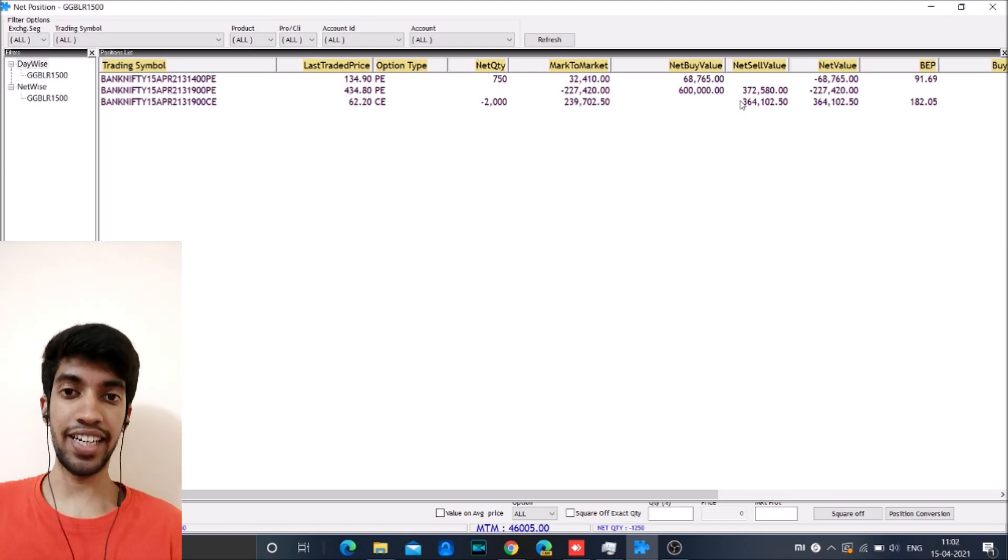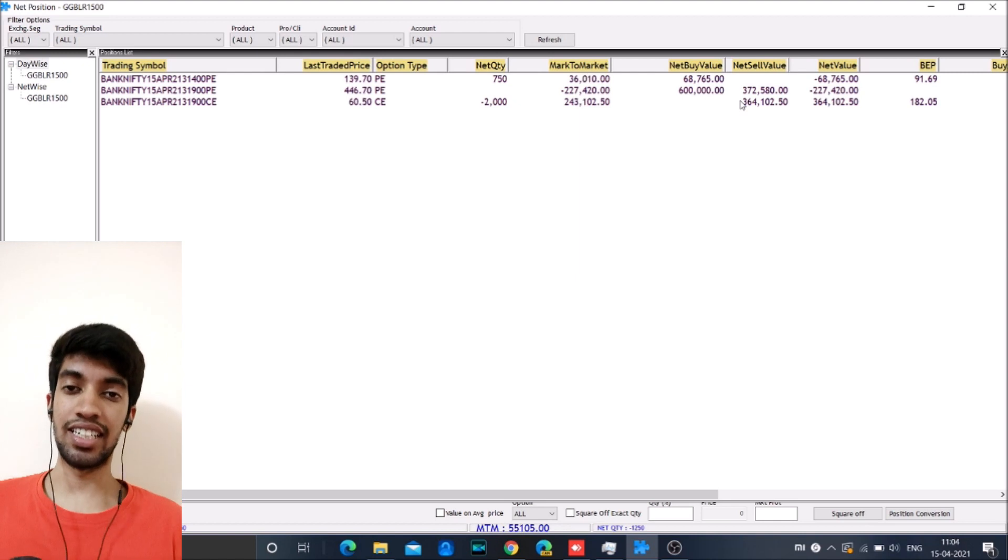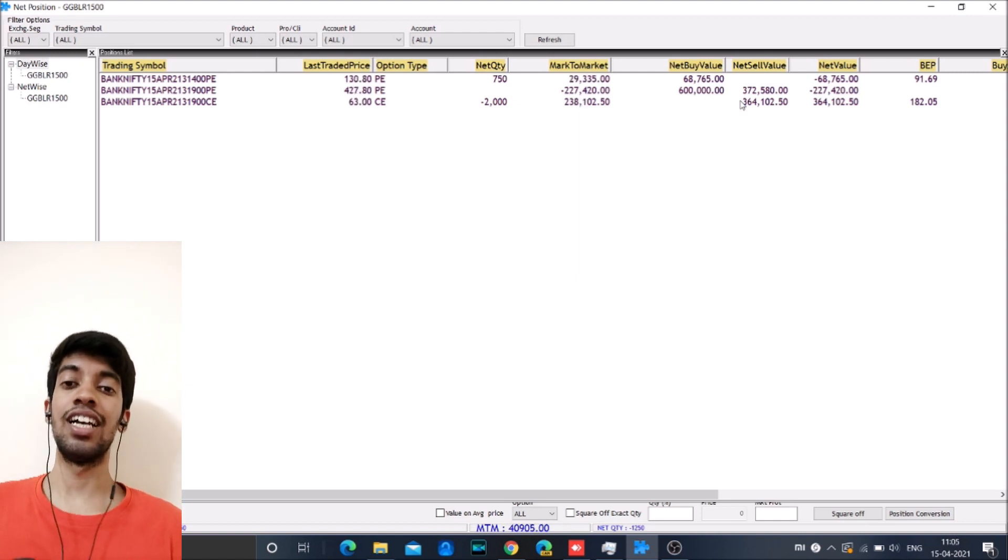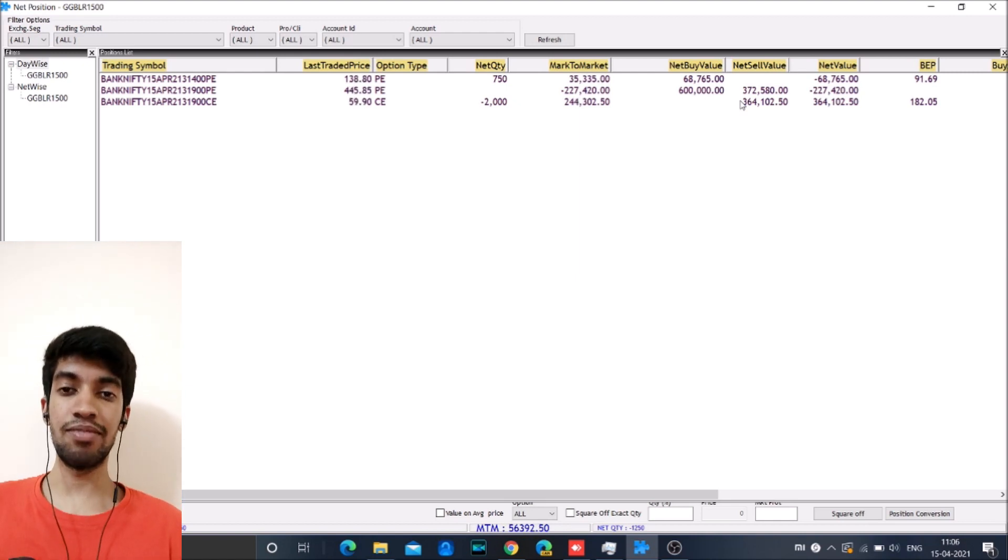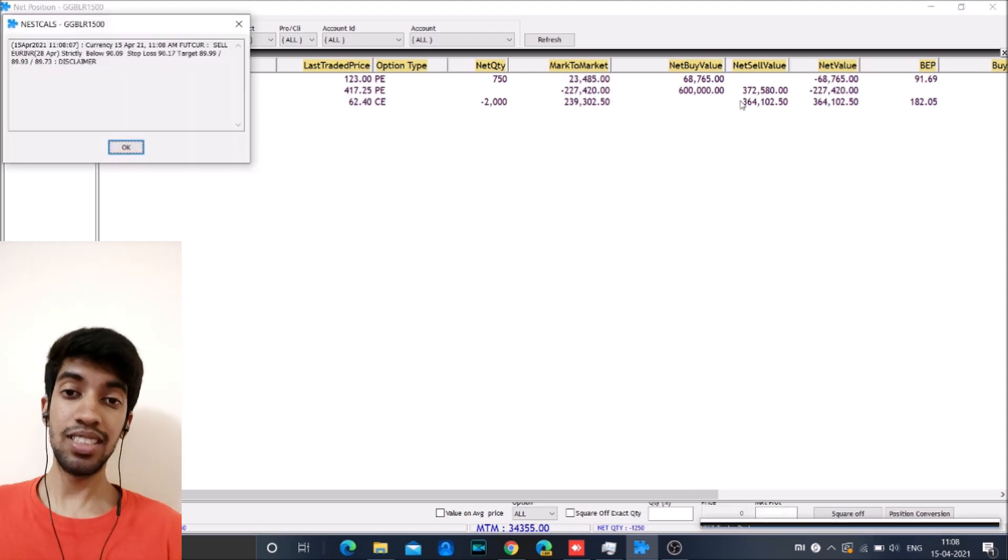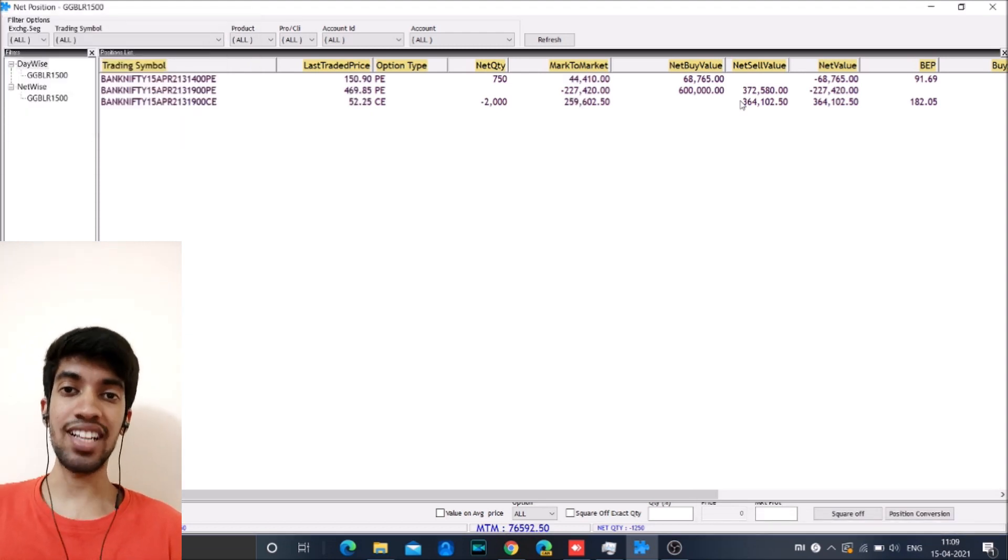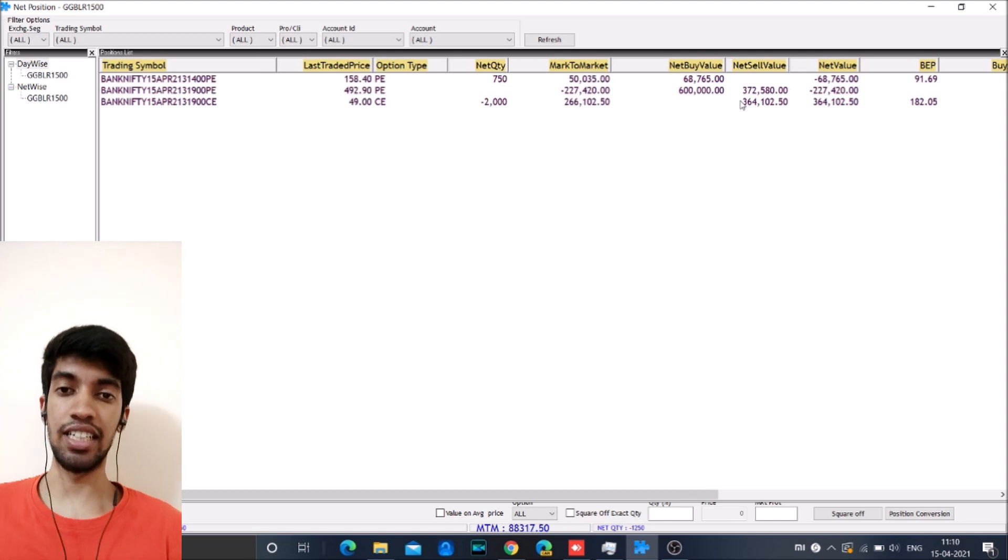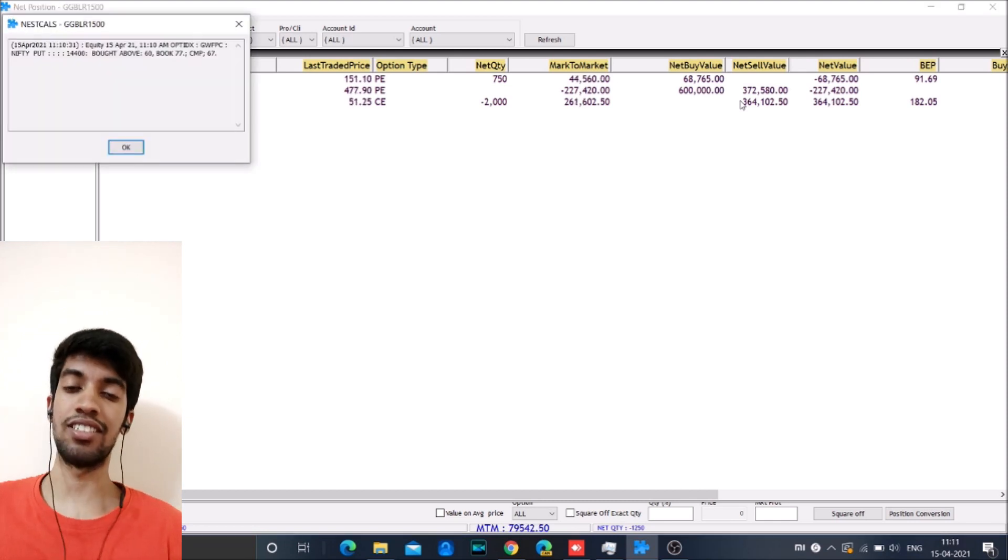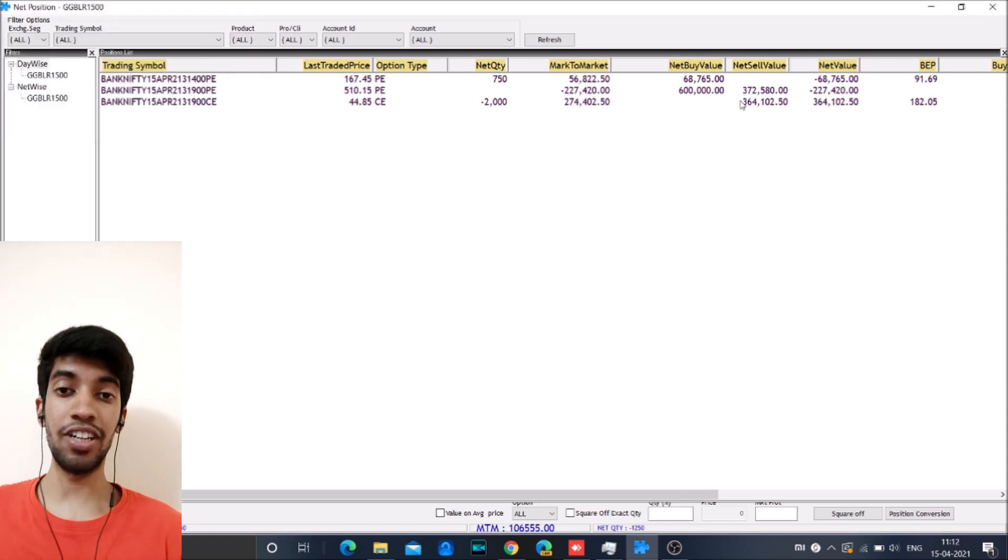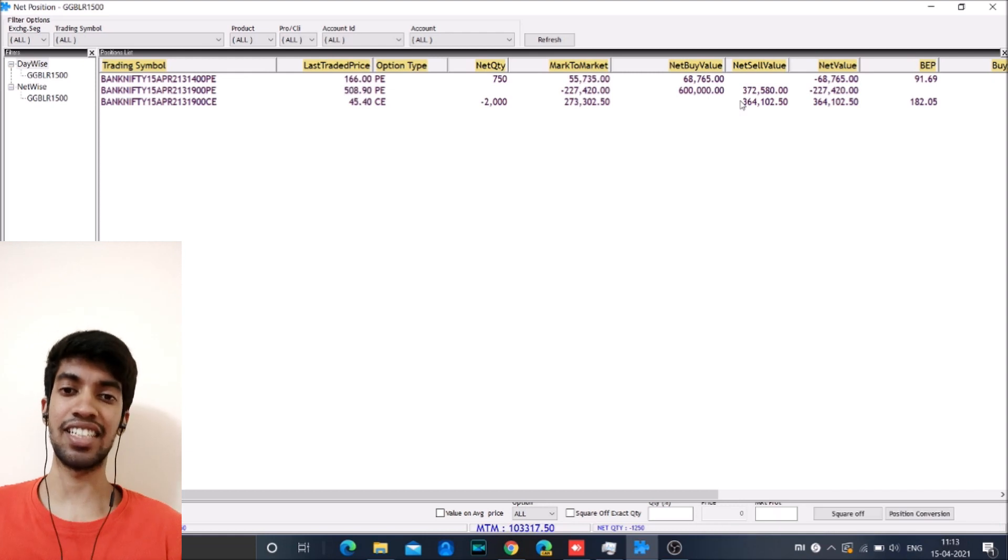Initially we had taken a trade at 10 o'clock and right after we took the trade the market started falling. And when this fall started happening, surprisingly even for us, there was absolutely no theta decay in the morning session. So the market kept on going down and loss just started increasing. There was no theta decay at all.